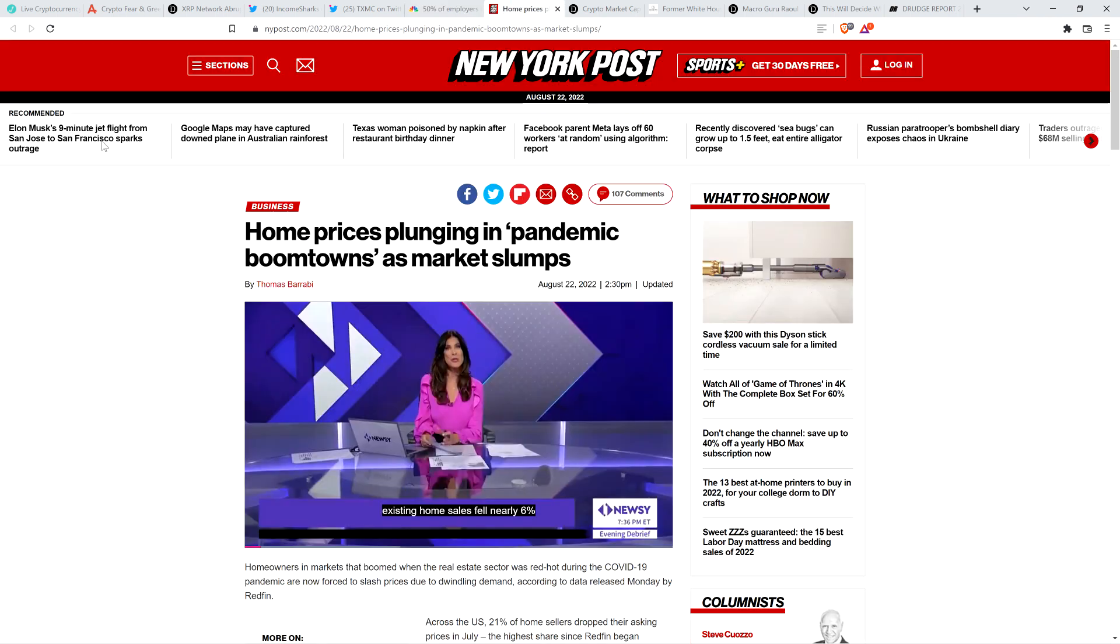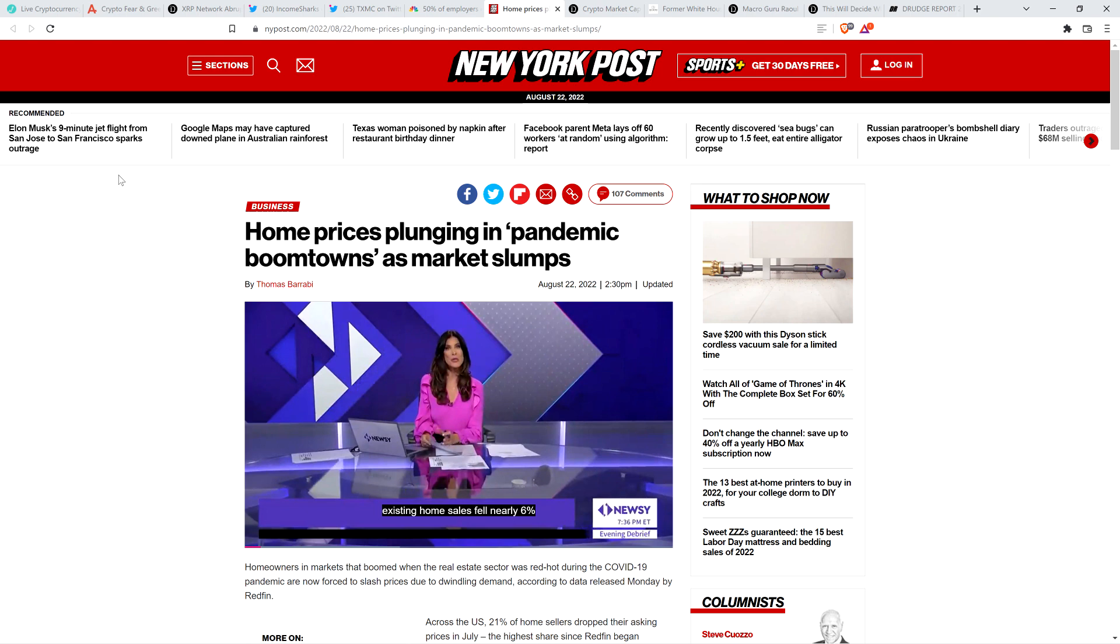And here you can see even home prices, like if you've been following this, even in terms of what's happening in the housing market, it's just been ballistic here. But look at this headline from New York Post from today. Home prices plunging in pandemic boom towns as market slumps. I'm just trying to make a broader point here. I'm not going to read this article or even highlight anything else. But just keep this in the back of your mind.